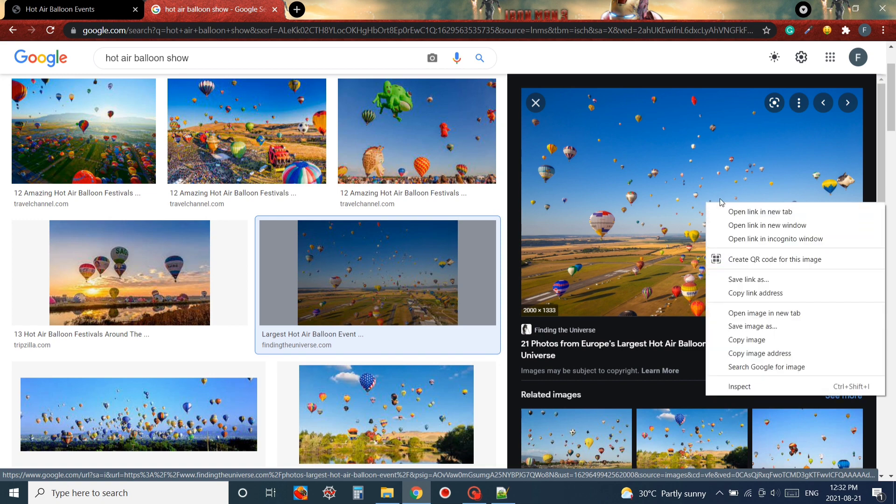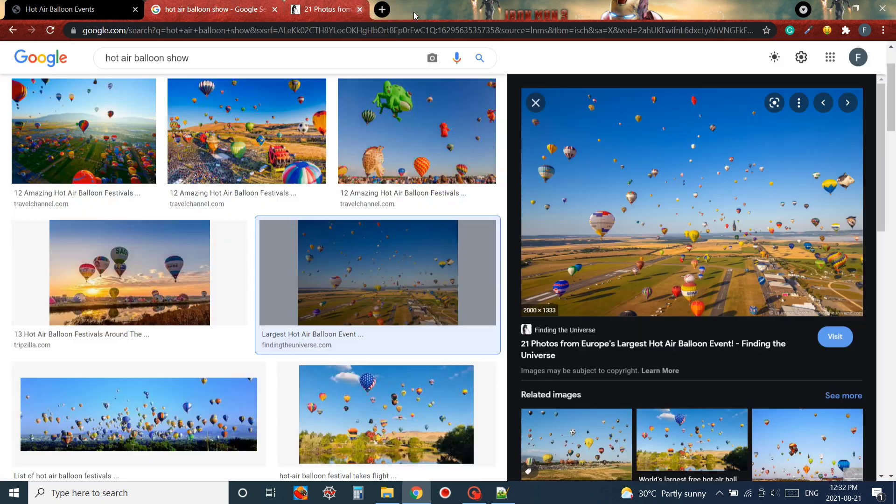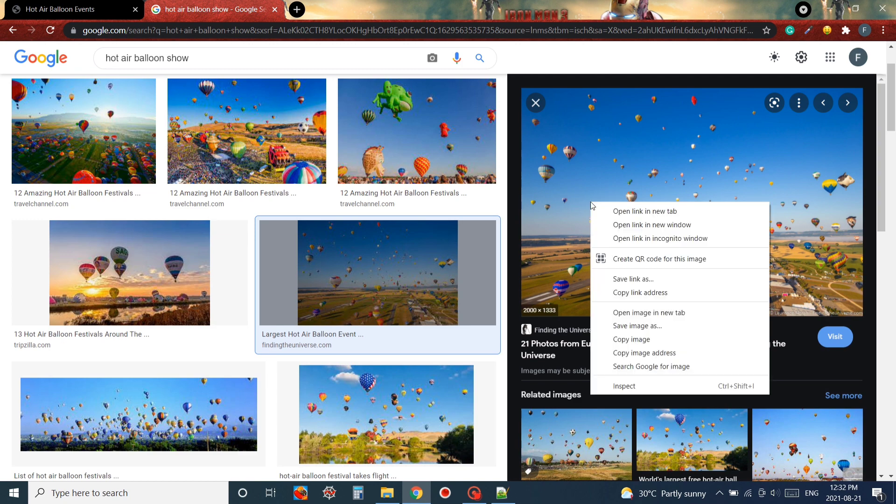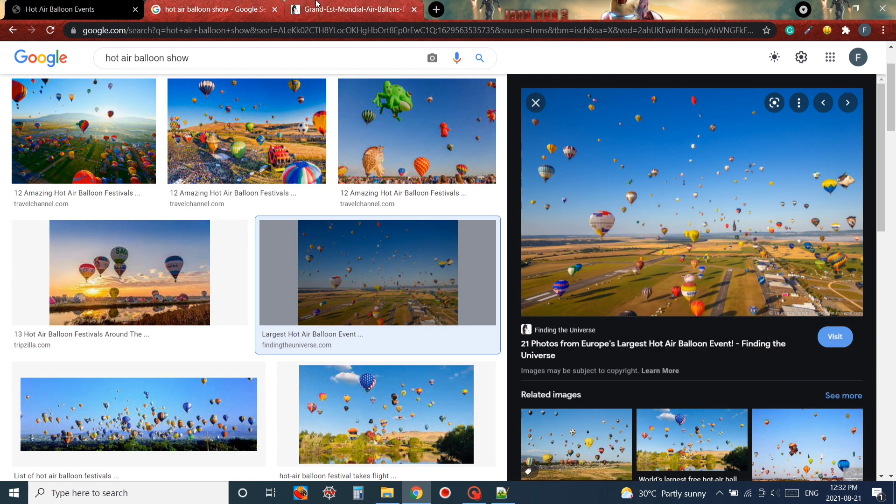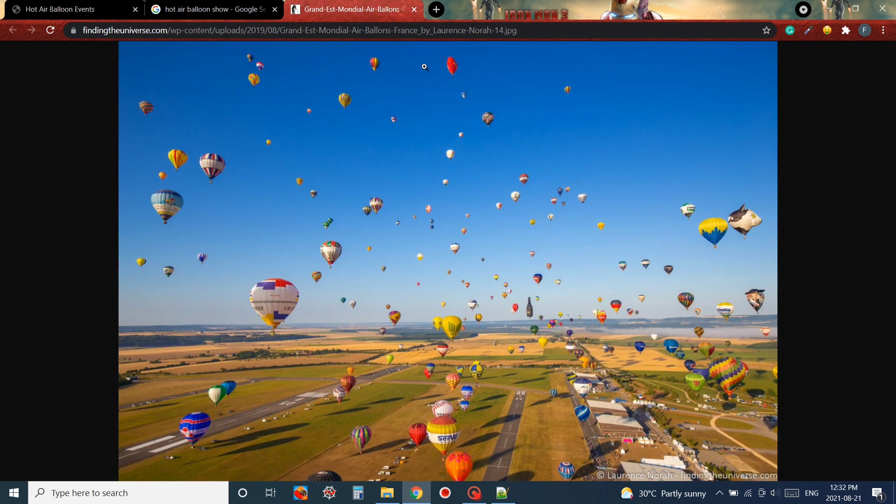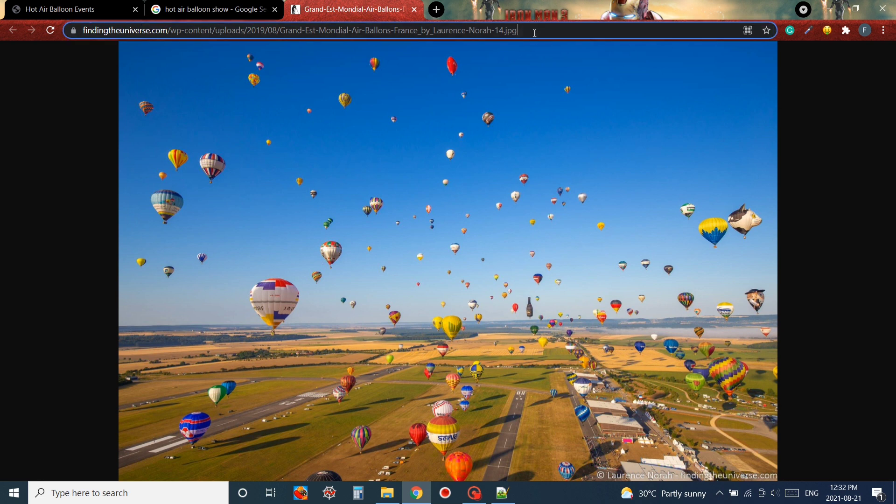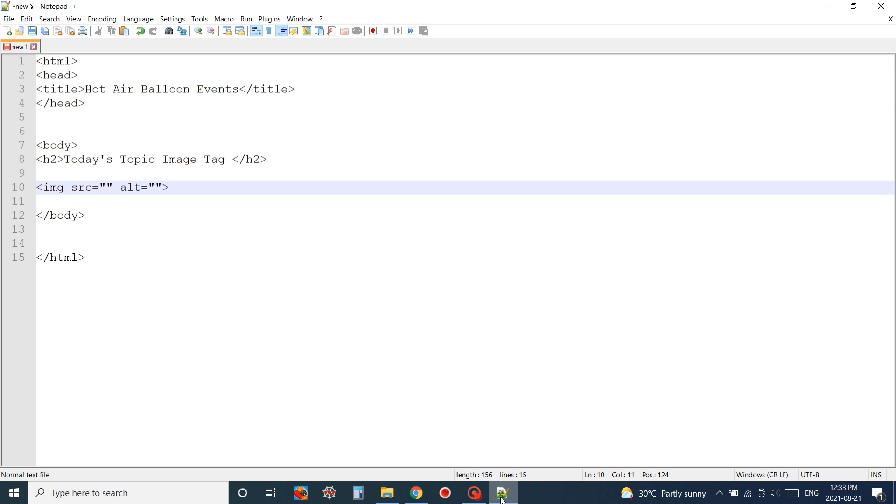Now I'm going to open the image in an individual tab. If I open the image individually in a tab you can see at the top of the search bar we have a location or a URL for my image.